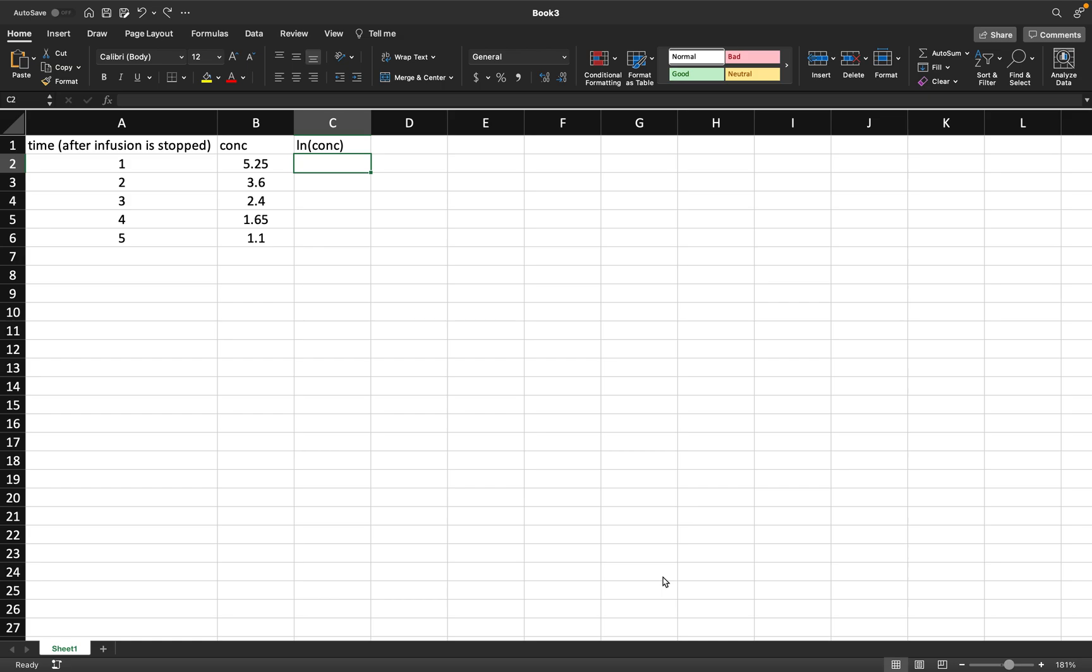In this video, I'm going to show you how to use Excel to model IV infusion. This is very similar to IV one compartment, and that's because we're not really concerned with the actual infusion aspect. We're more concerned with how fast the drug is leaving the body once we stop the infusion.